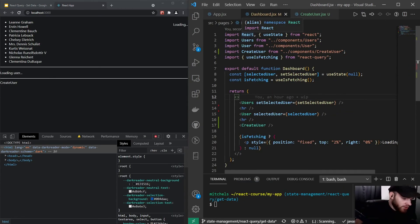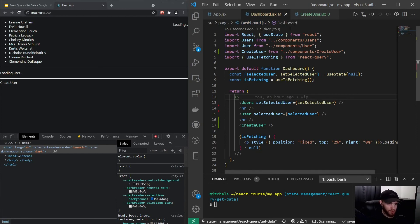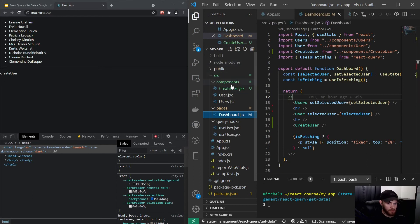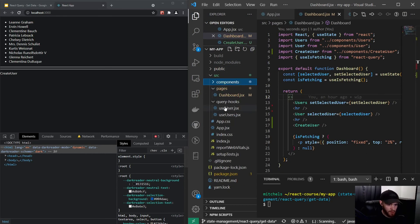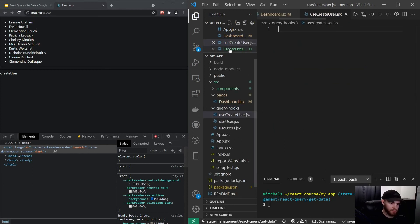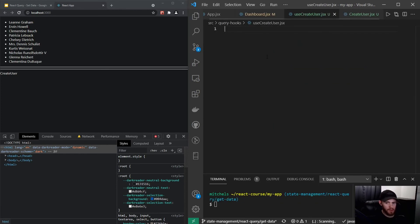Now let's make the hook to actually make a POST request. I'll go to the query hooks folder and create a use-create-user.jsx file. This is pretty similar to the GET request setup.